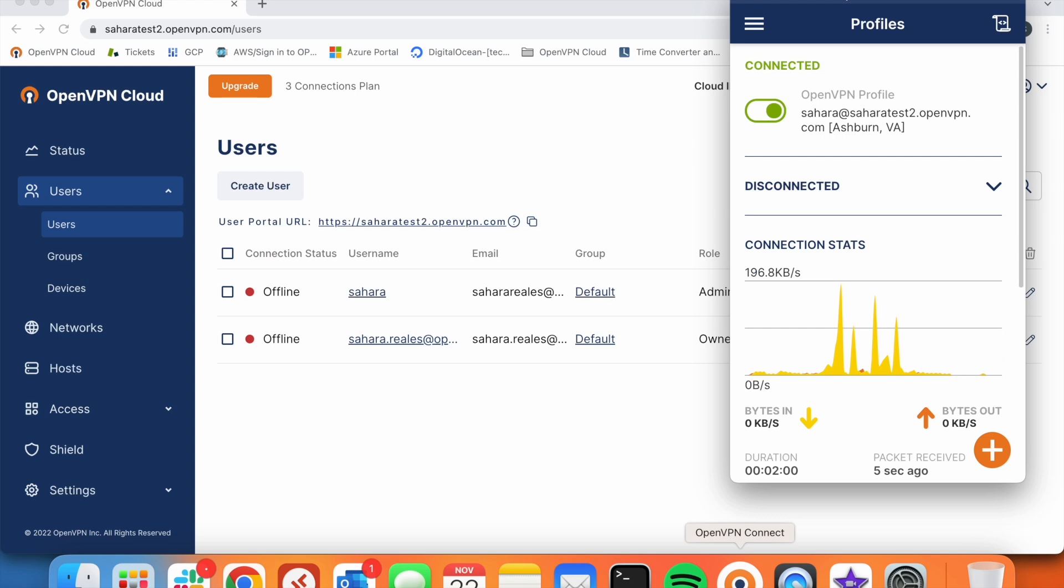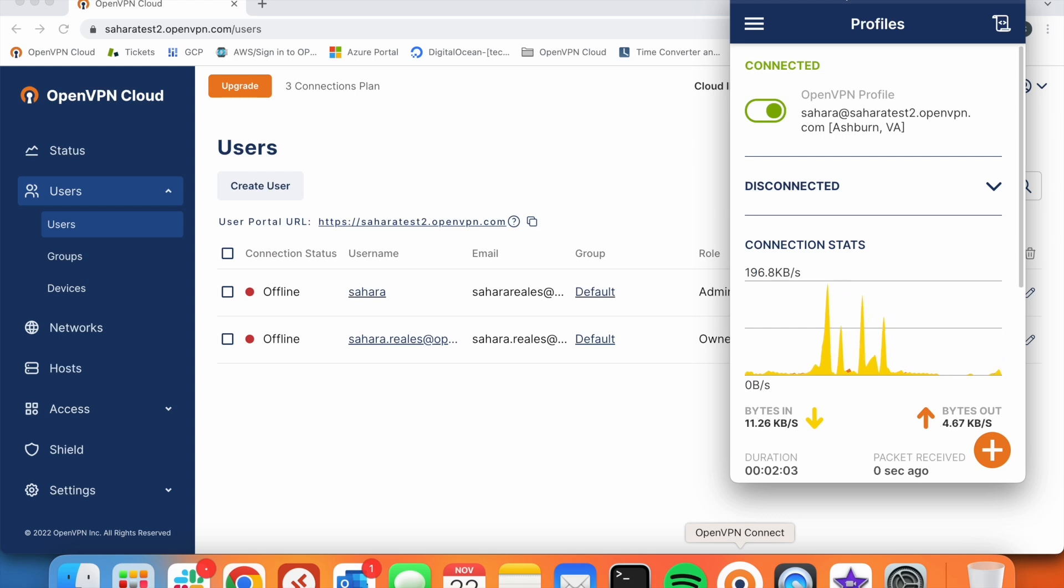Okay, now that we are connected, let's try to access through RDP to our Windows machine.